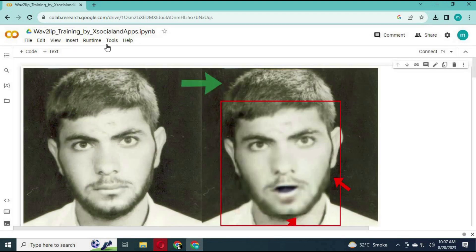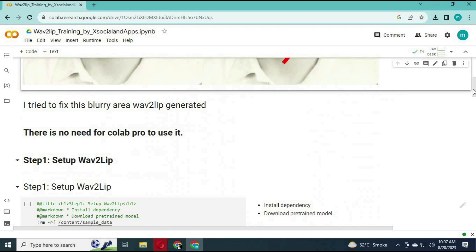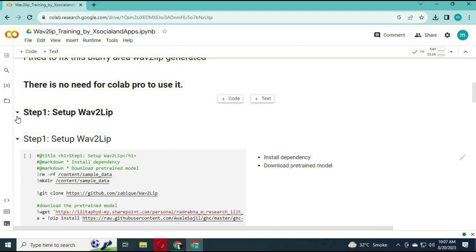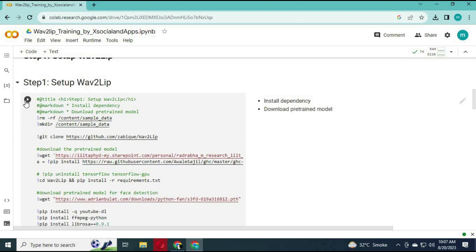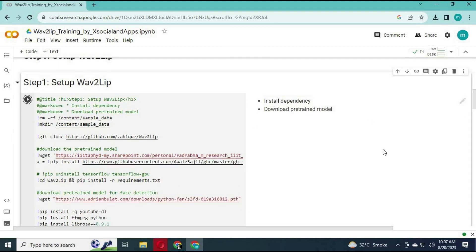Click on Connect to connect with the runtime. Run the first step cell without any changes.